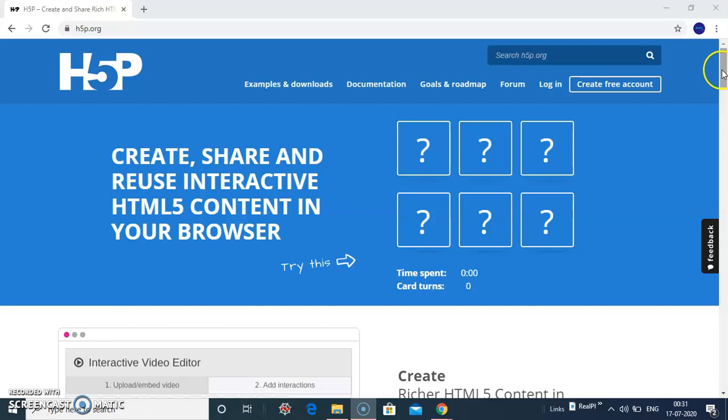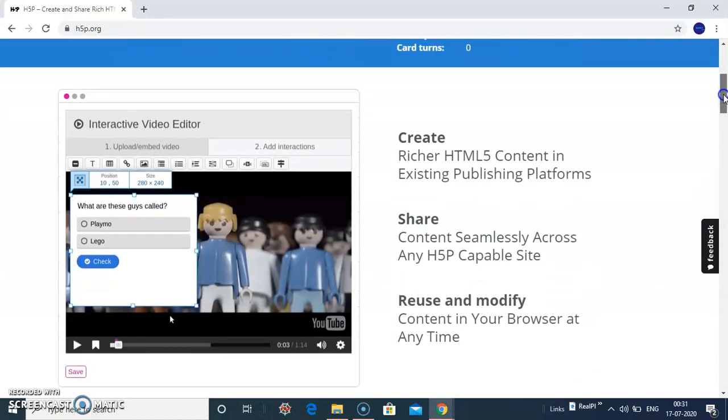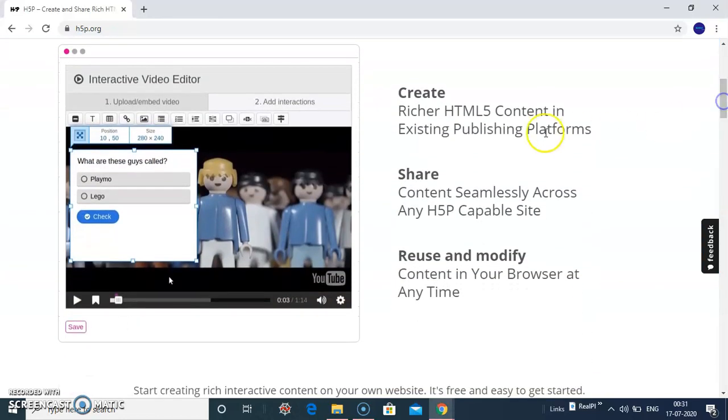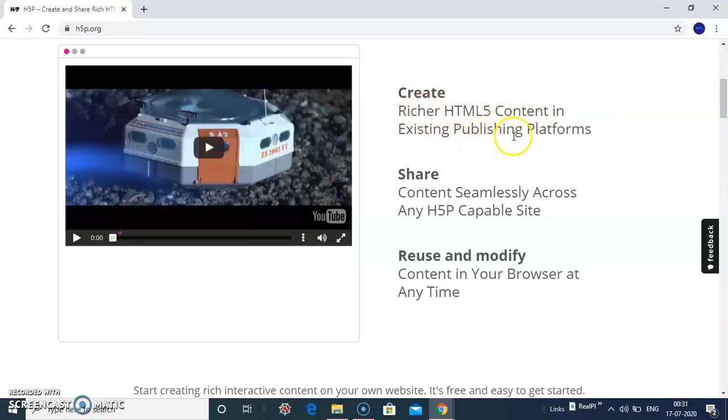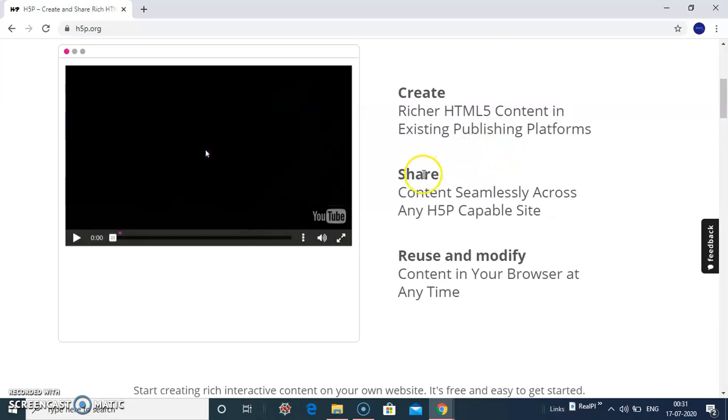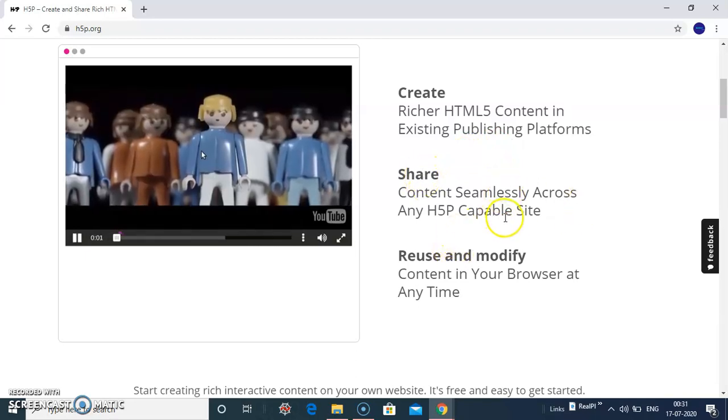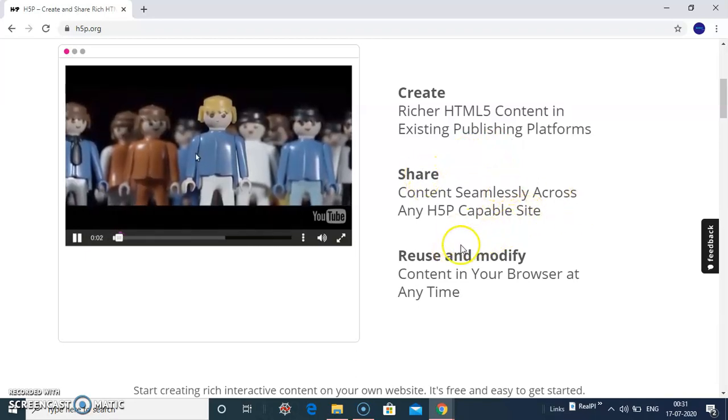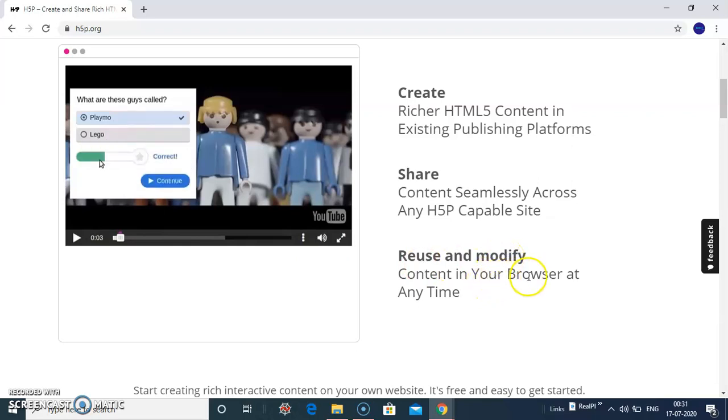Now let us browse the official website of HSP. It allows you to create featured HTML content in existing publishing platforms. You can share the content across any HSP-capable site. You can reuse and modify your content in your browser at any time.